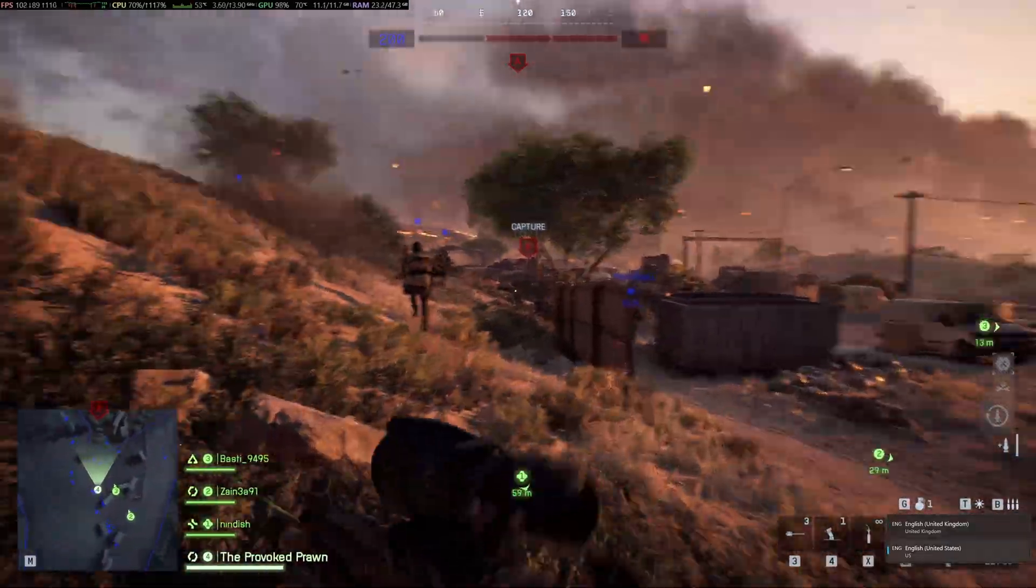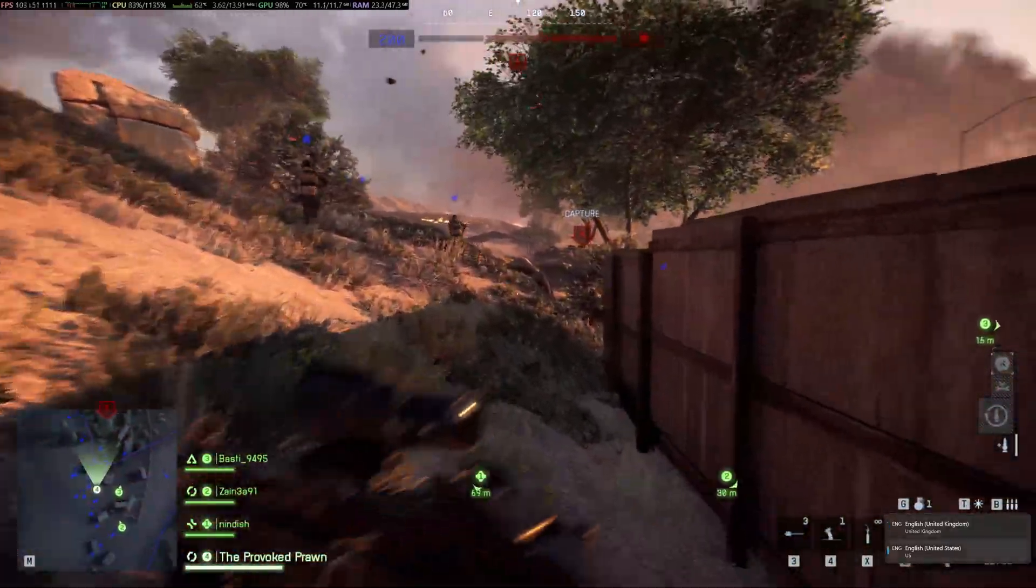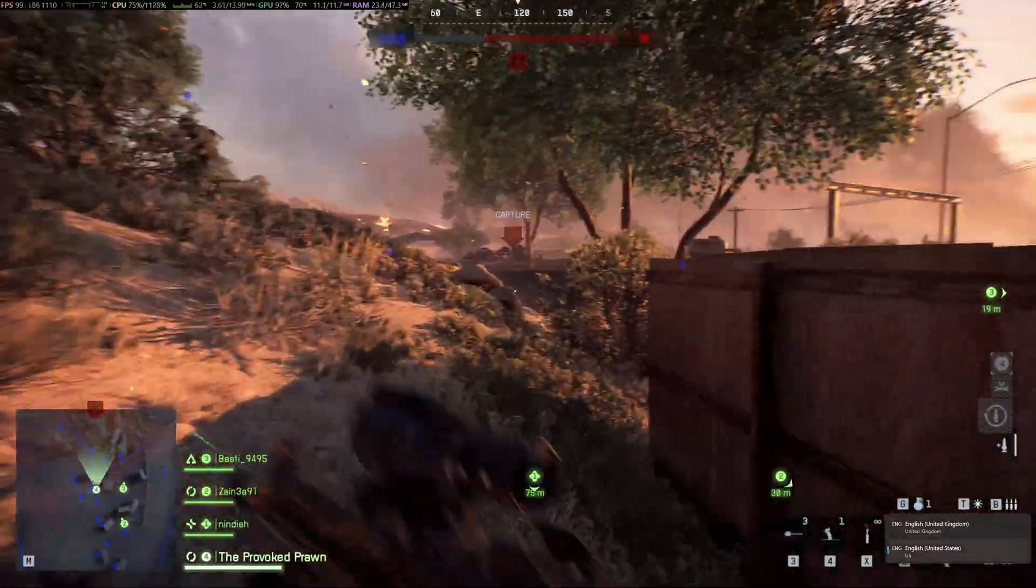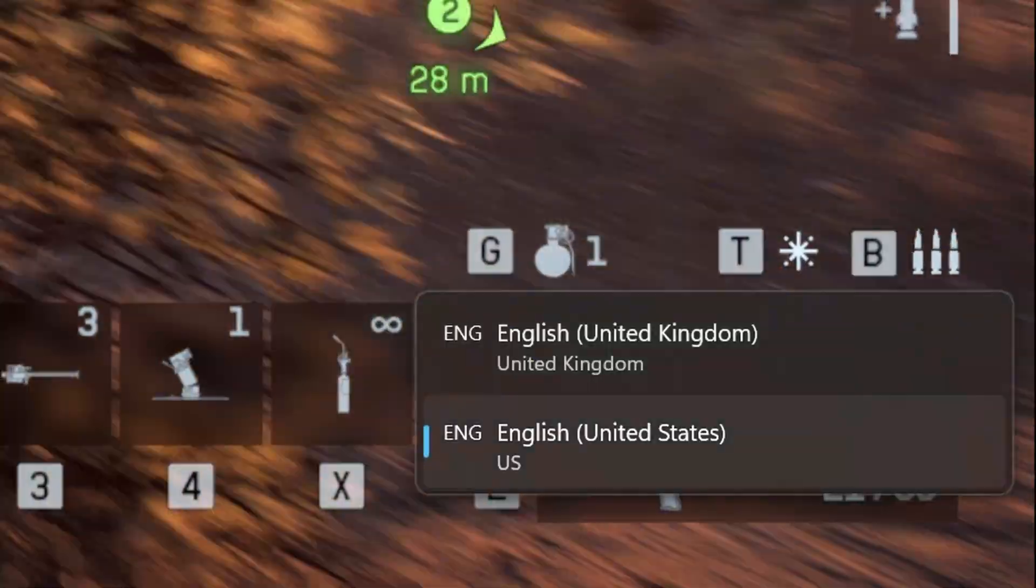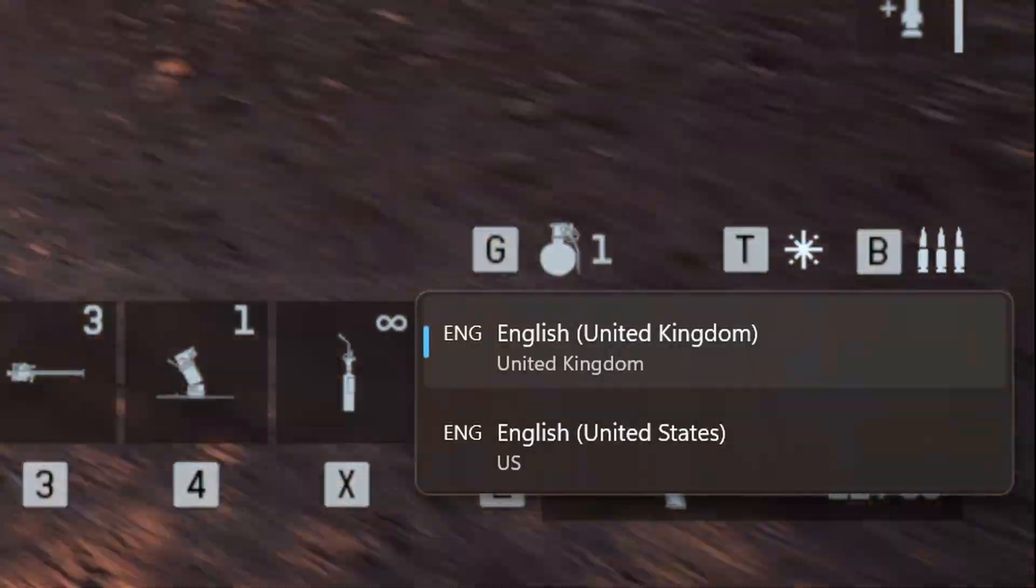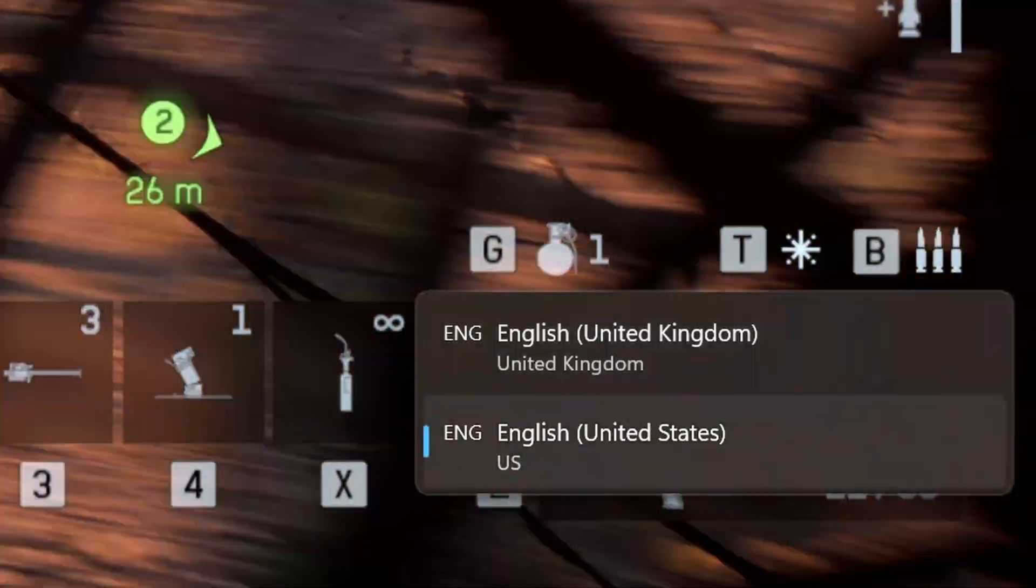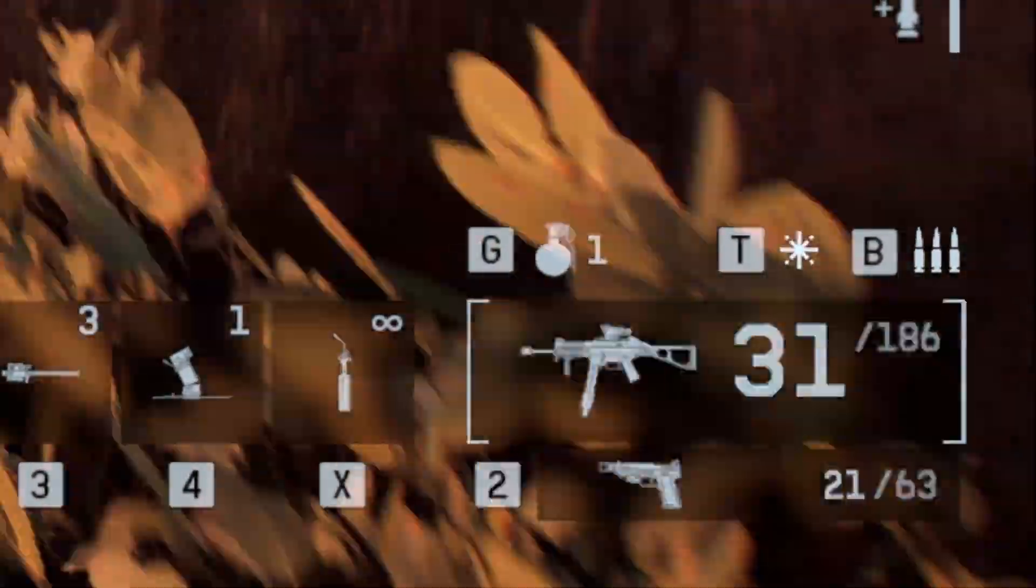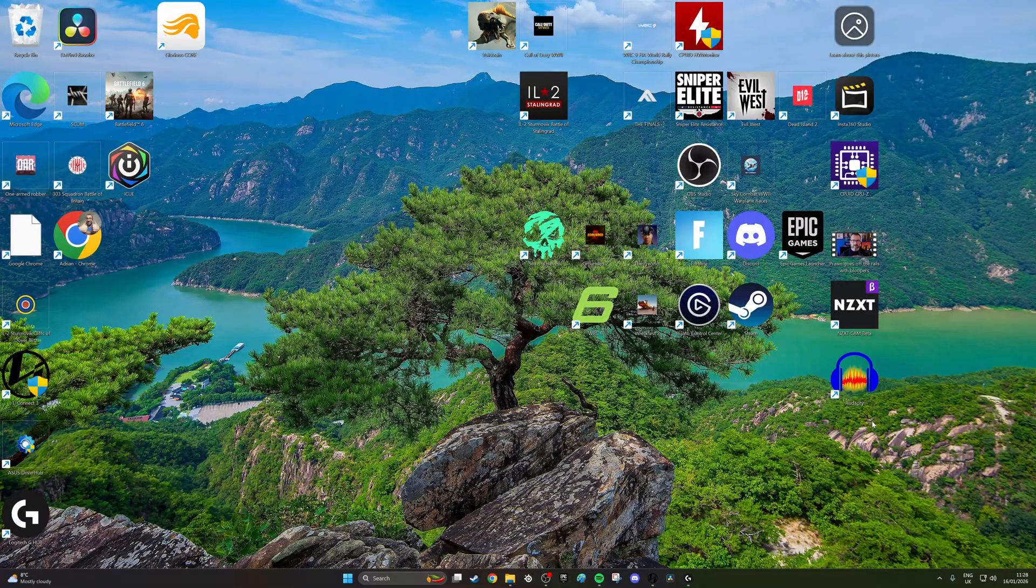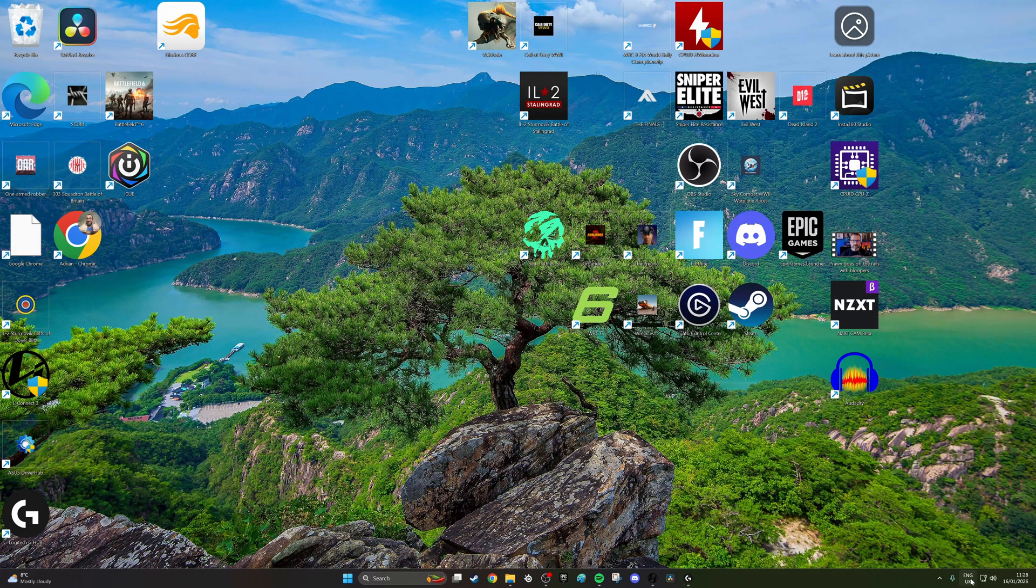Have you got this issue where when you're trying to play games or do other things on your PC, you keep seeing this language bar icon on the bottom right of the screen popping up and trying to switch between keyboard languages you have installed? If so, I'm going to show you how to fix that.